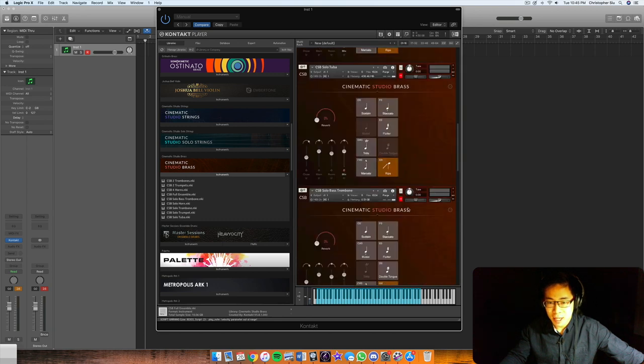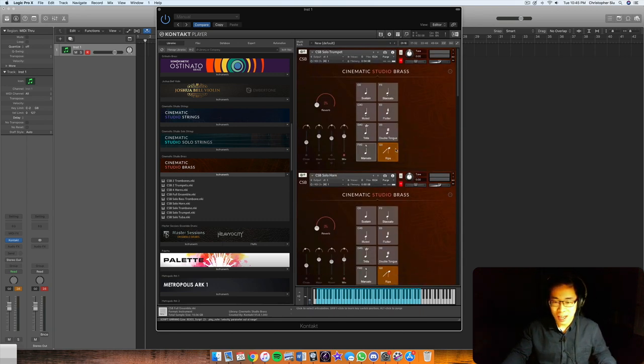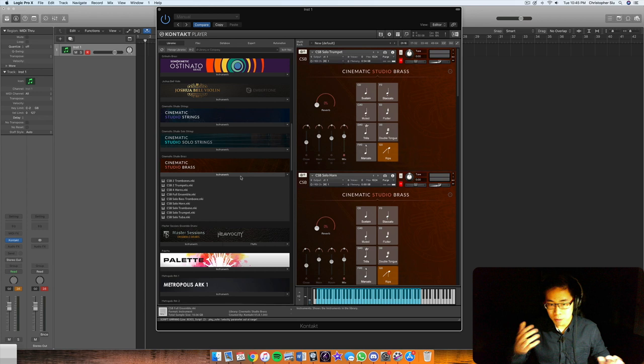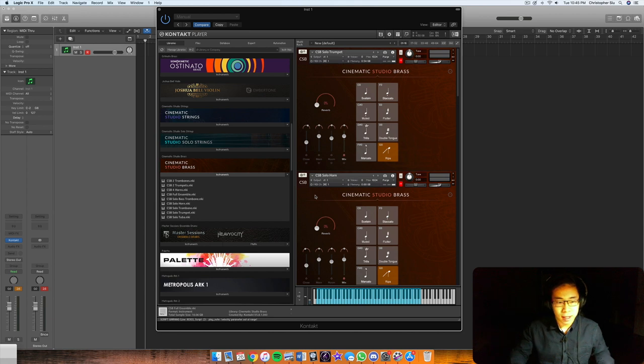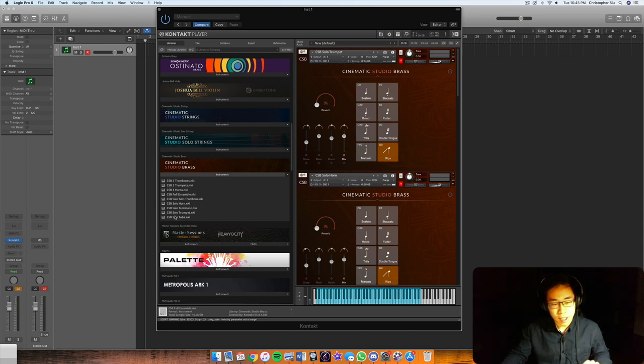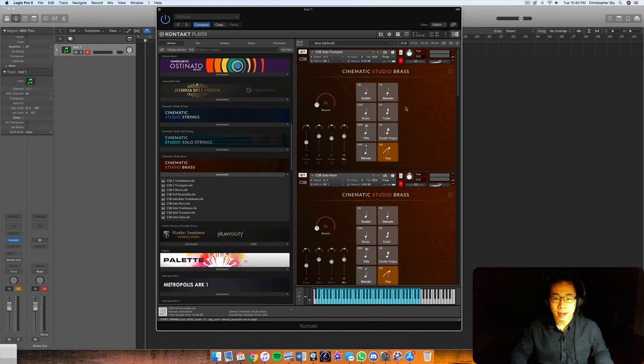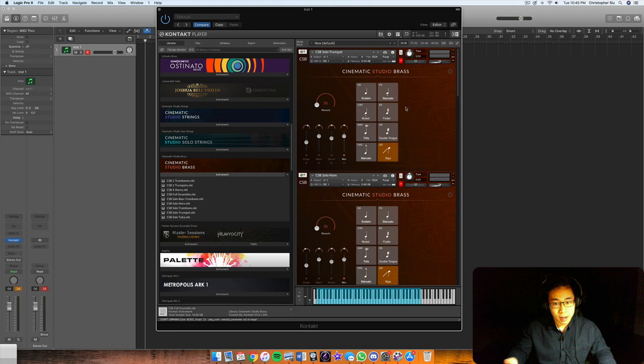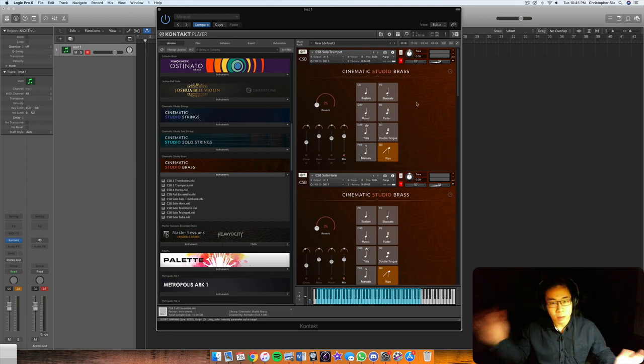So that is Cinematic Studio Brass. Again, I'm glad this didn't turn into like a half hour review because a lot of libraries come overloaded with so much stuff. This is one of those that is very compact. It's like 37, 40 gigabytes, something like that. So it doesn't come with too much content, but what it does come with, it really covers so much ground in terms of your cinematic, trailer stuff even, because the dynamic range of this is so great that you can use this for multiple applications.